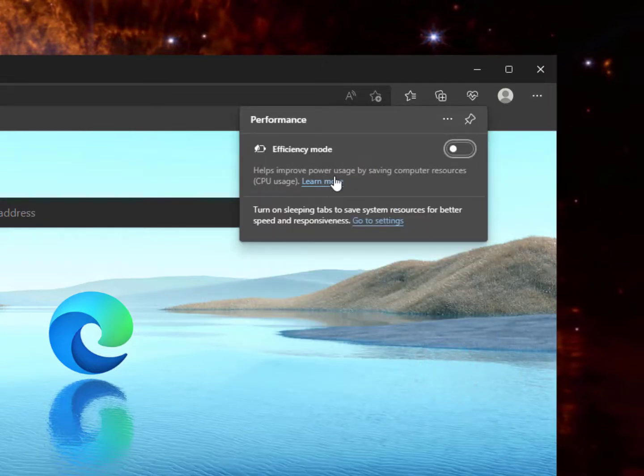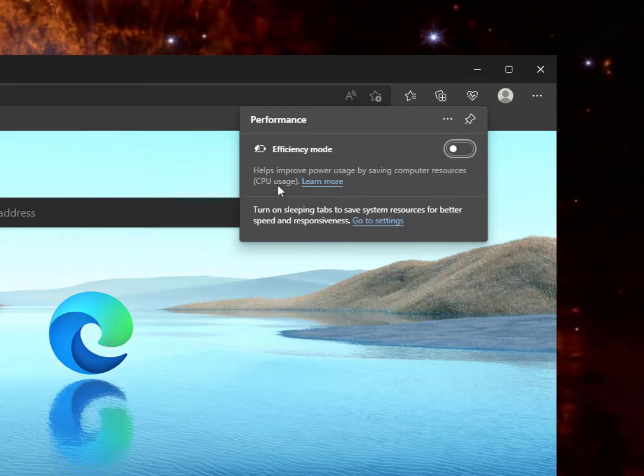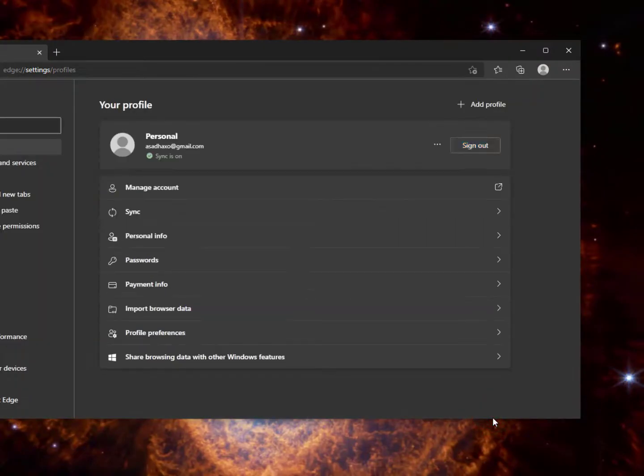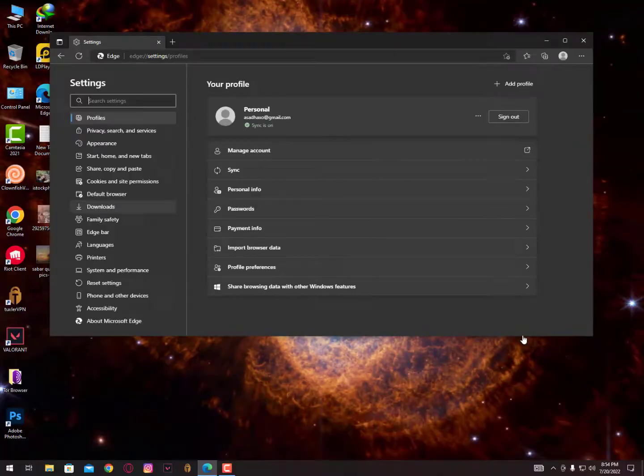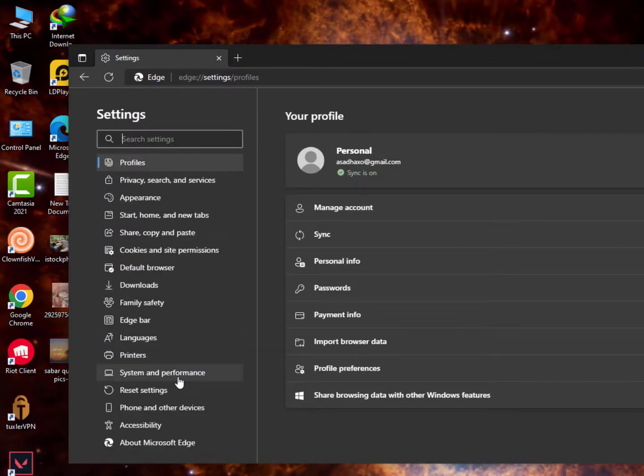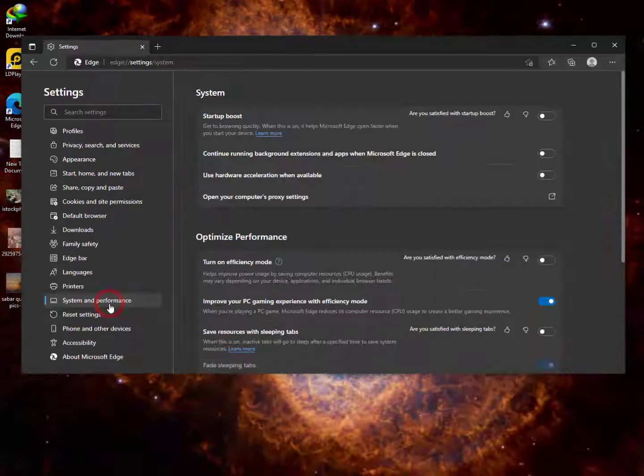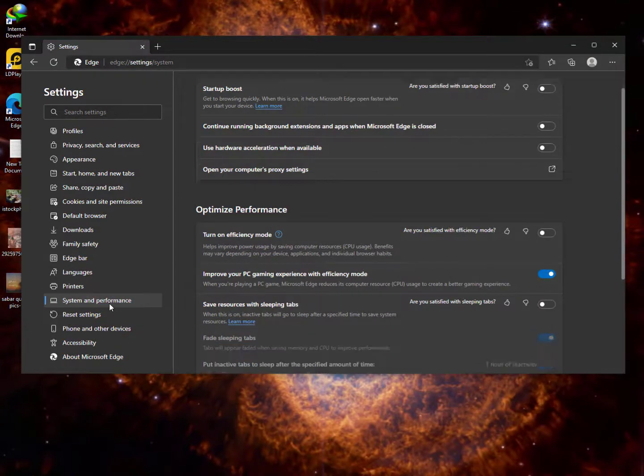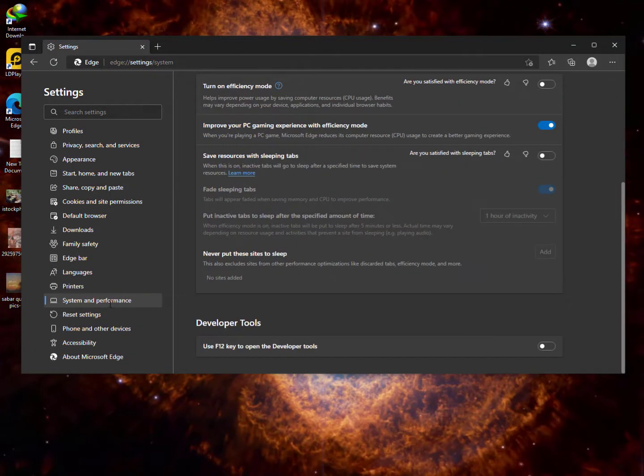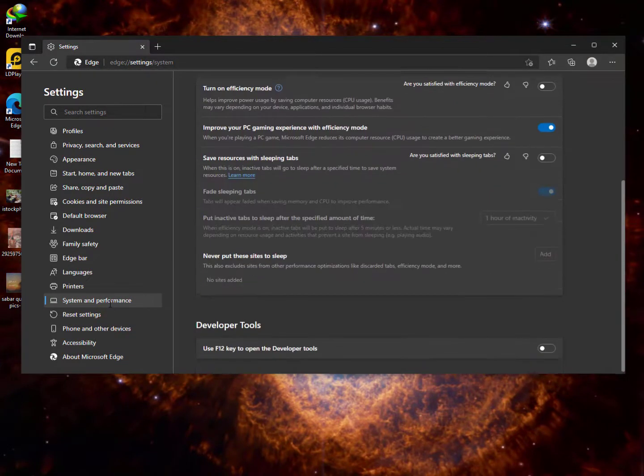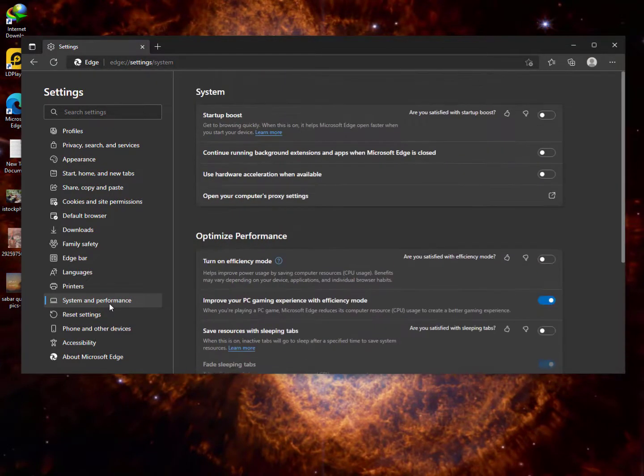Once you open the settings you need to go here into System and Performance. Now here you will get all the boost options available in this section, in this tab.